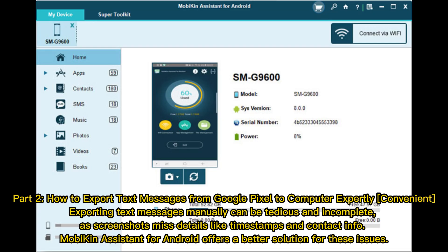Part 2: How to export text messages from Google Pixel to computer. Exporting text messages manually can be tedious and incomplete, as screenshots miss details like timestamps and contact info.